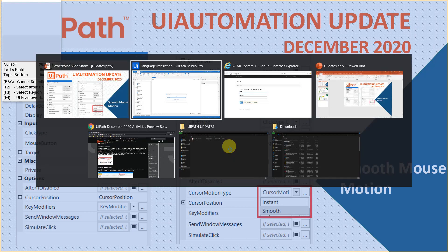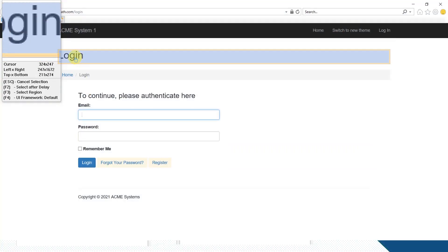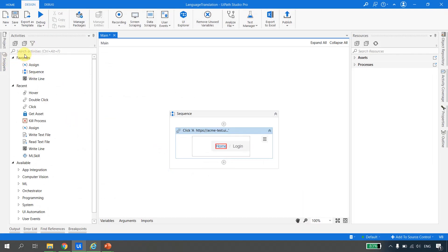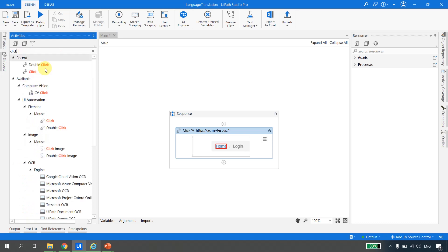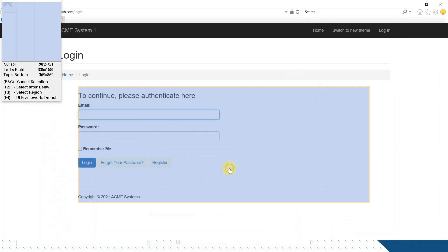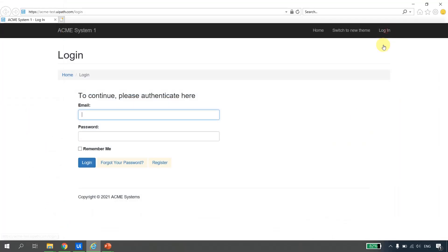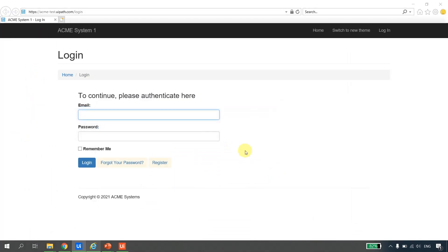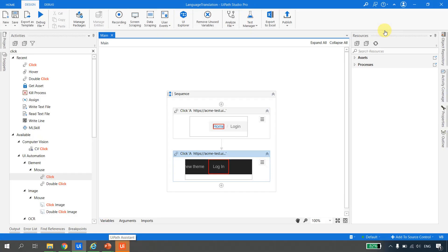For the first click activity, I'll click 'Indicate on Screen' and point it to the Home button on the ACME site. Then I'll drag and drop one more click activity, indicate on screen, and click on the Login button. Now I'll run the file. The bot starts, clicks Home, then clicks the Login button — straightforward.